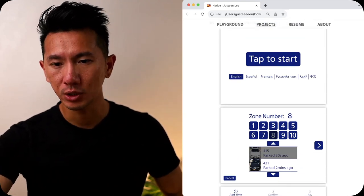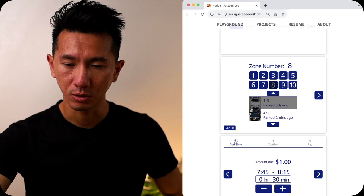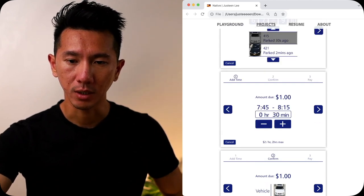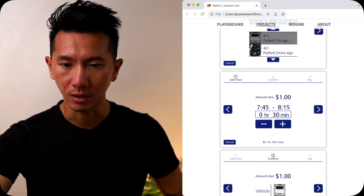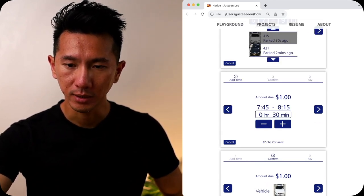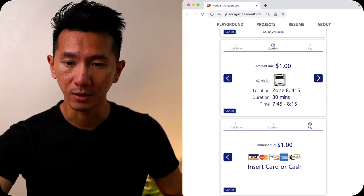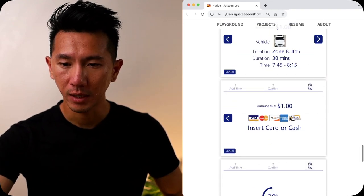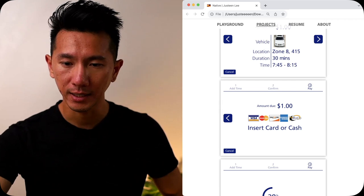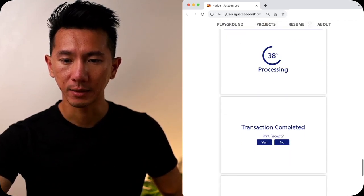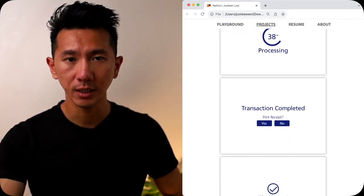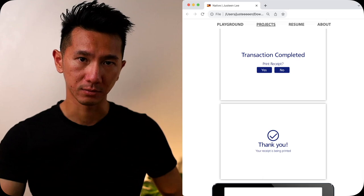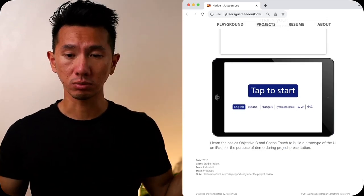So I have different languages to pick. Tap to start. Pick the zone number. Have the progress tracker on the top, 1, 2, 3, what's the amount, summary of it, and then pay, insert card or cash, processing, and then boom! You want receipt? Yes or no? Thank you. This is done. And that summarizes it.